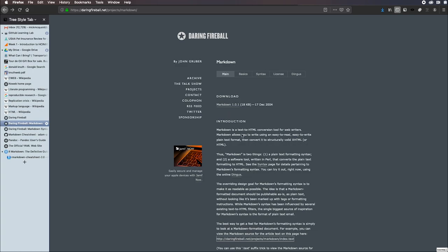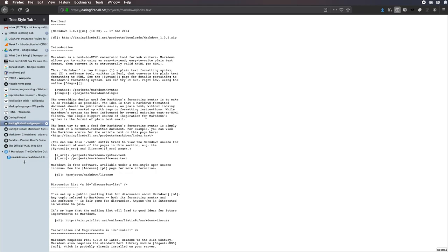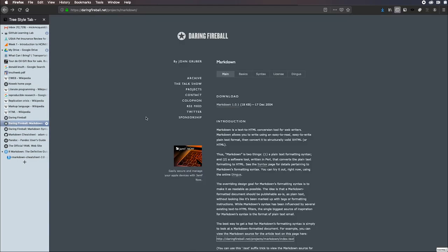For example, we can more simply... here's an example. You can view the Markdown source for the article text on this page here. So here is Markdown text. You can do a first level heading by putting a row of dashes underneath it. The other thing you can do, which has become more popular, is to put a hash symbol in front of it for H1, two hash symbols for H2, and so on. This is kind of old-fashioned now. This is from 2004.